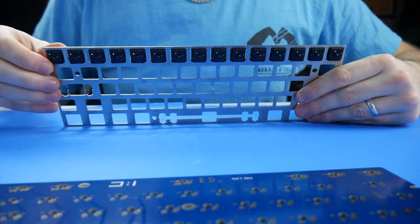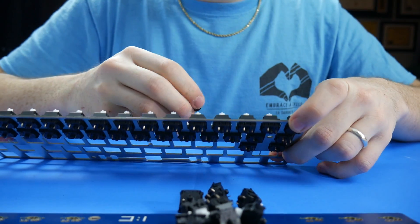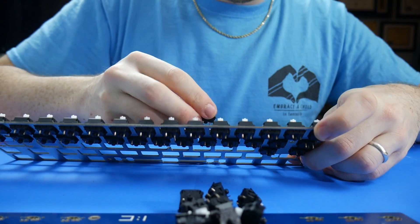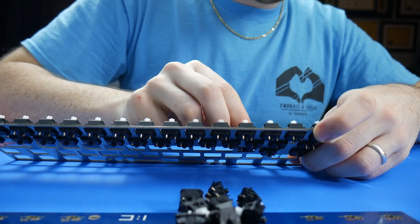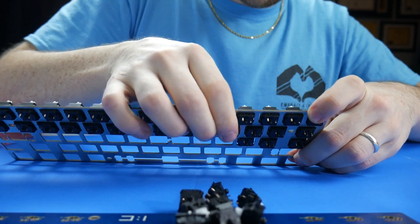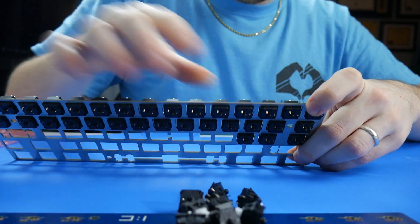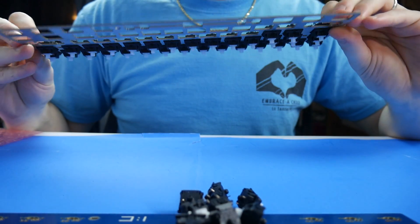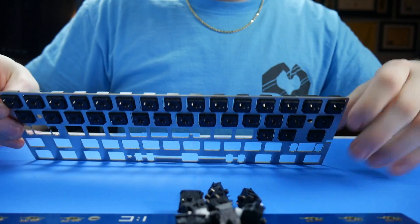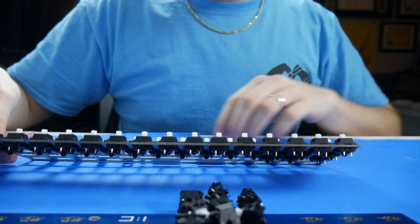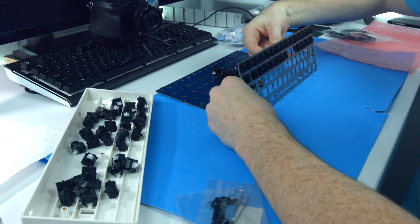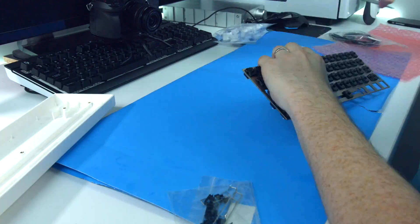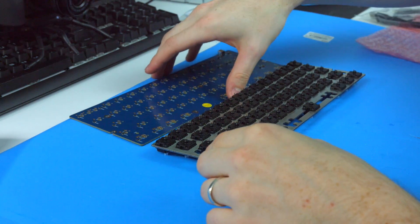And you want to make sure you're very careful while doing this, because the prongs in the back are exposed. So you don't want to chance bending or breaking them, since they are on the back and they'll be touching them. So you're going to do this for all 60 of these switches into the plate.